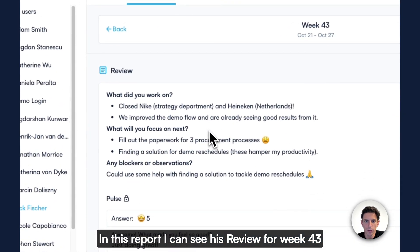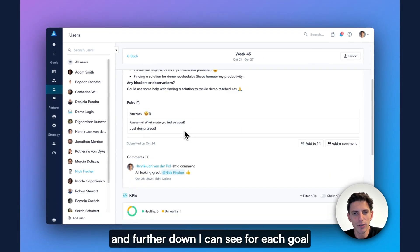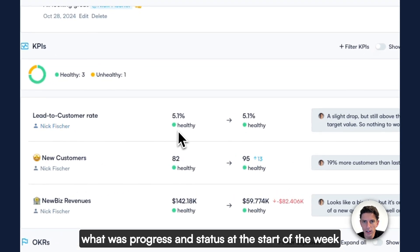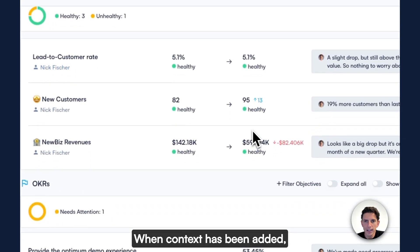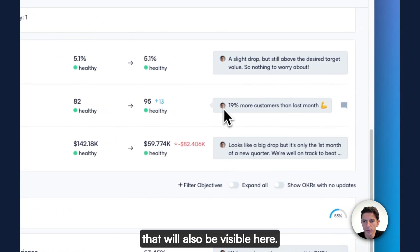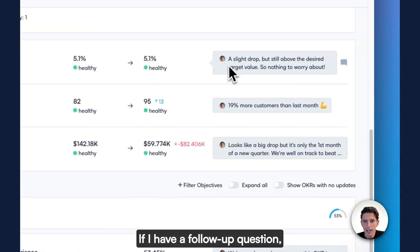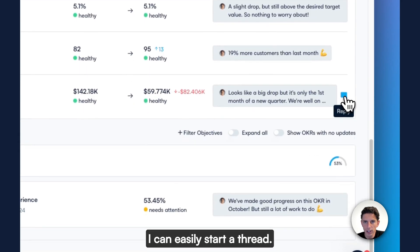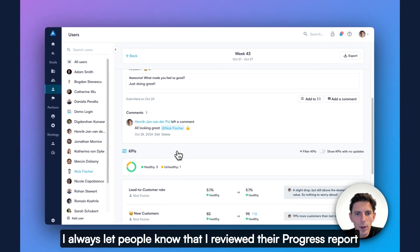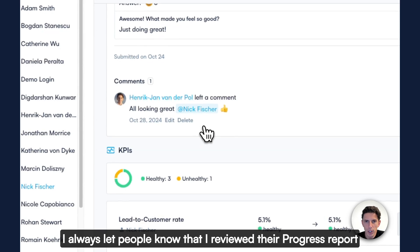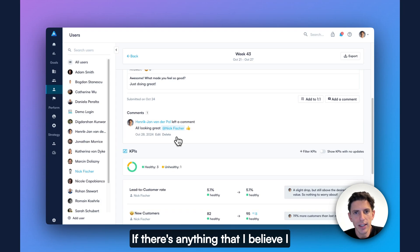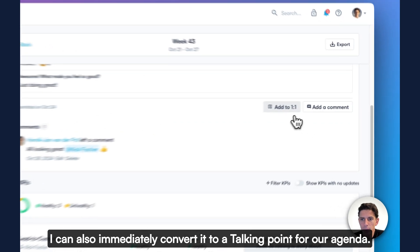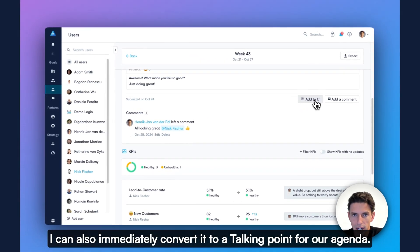In this report, I can see his review for week 43. And further down, I can see for each goal, what was progress and status at the start of the week, and what was it at the end of the week. When context has been added, that will also be visible here. If I have a follow-up question, I can easily start a thread. I always let people know that I reviewed their progress report by leaving a comment on the report itself. If there's anything that I believe I should discuss with Nick in our next one-on-one, I can also immediately convert it to a talking point for our agenda.